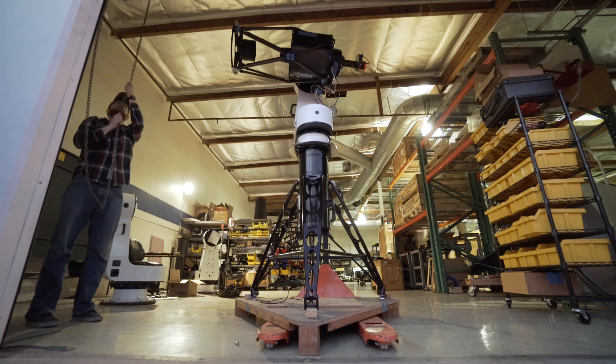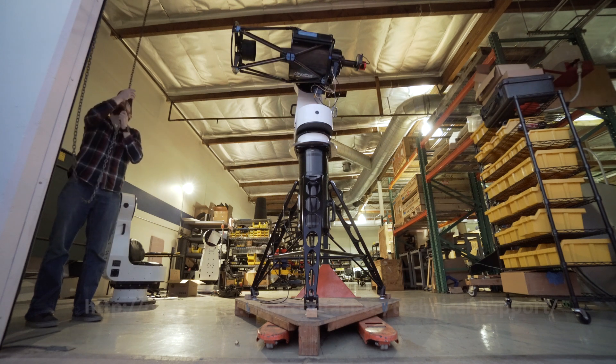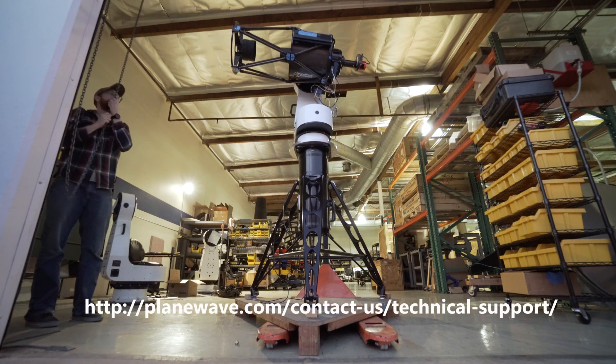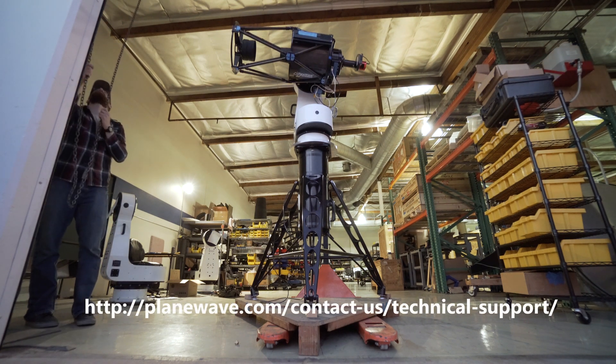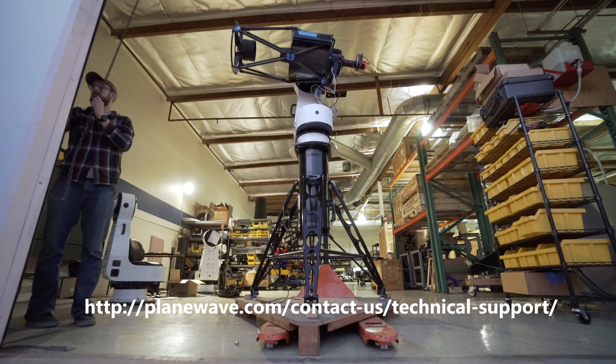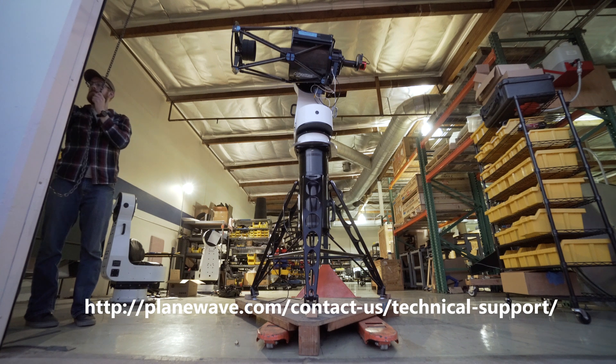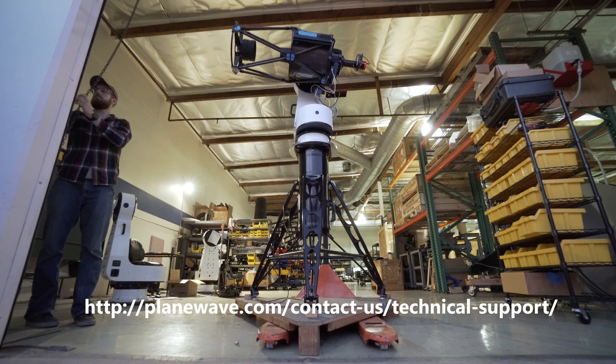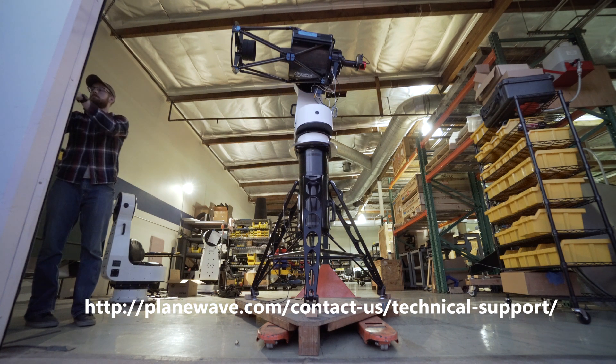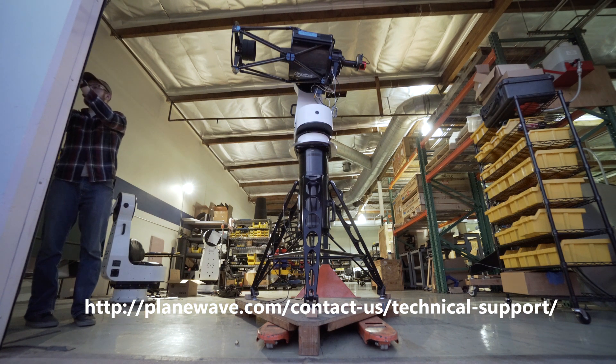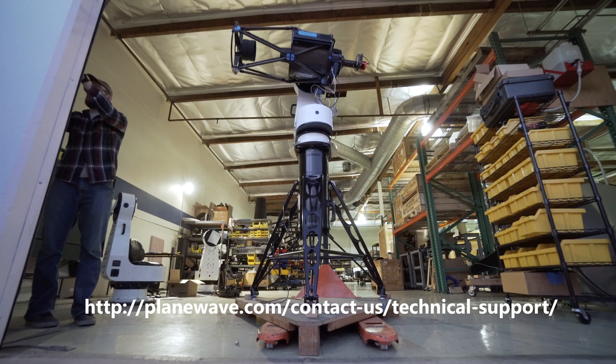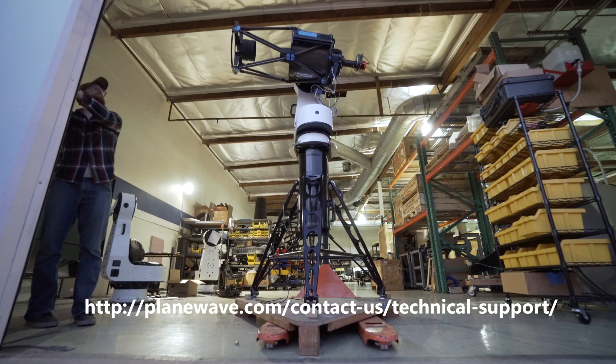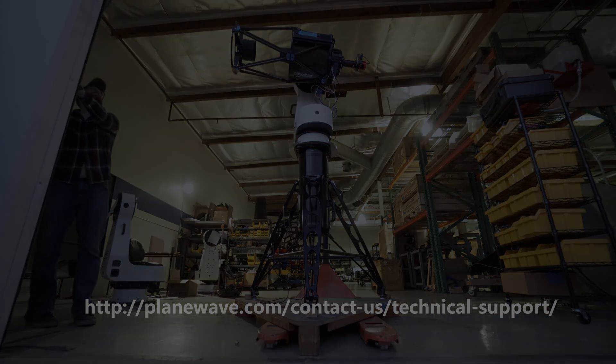And if you run into any technical problems, you can reach our support department by visiting our website www.planewave.com and visiting the support section under contact us. We look forward to hearing from you, and hope you enjoyed watching this tutorial.